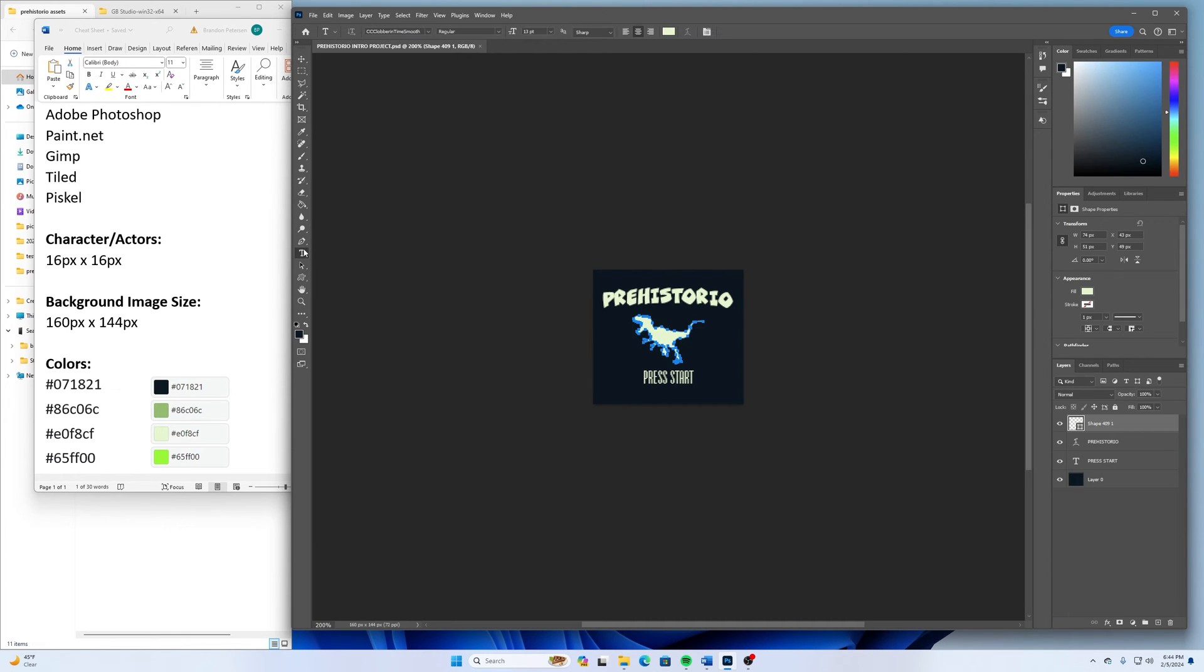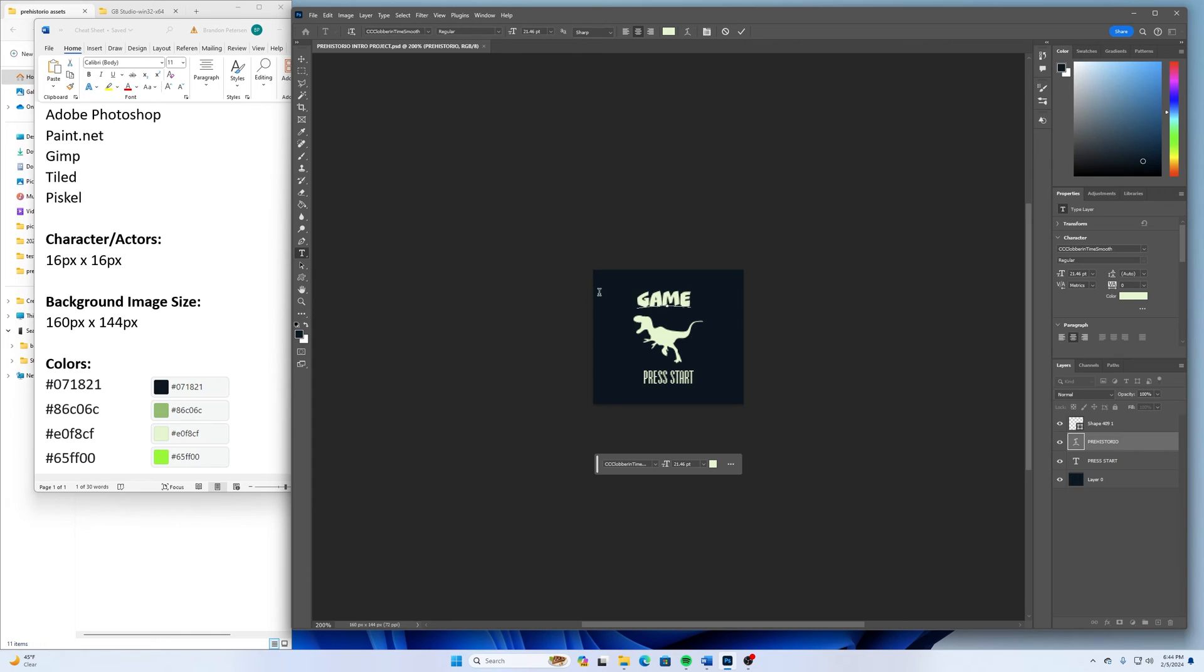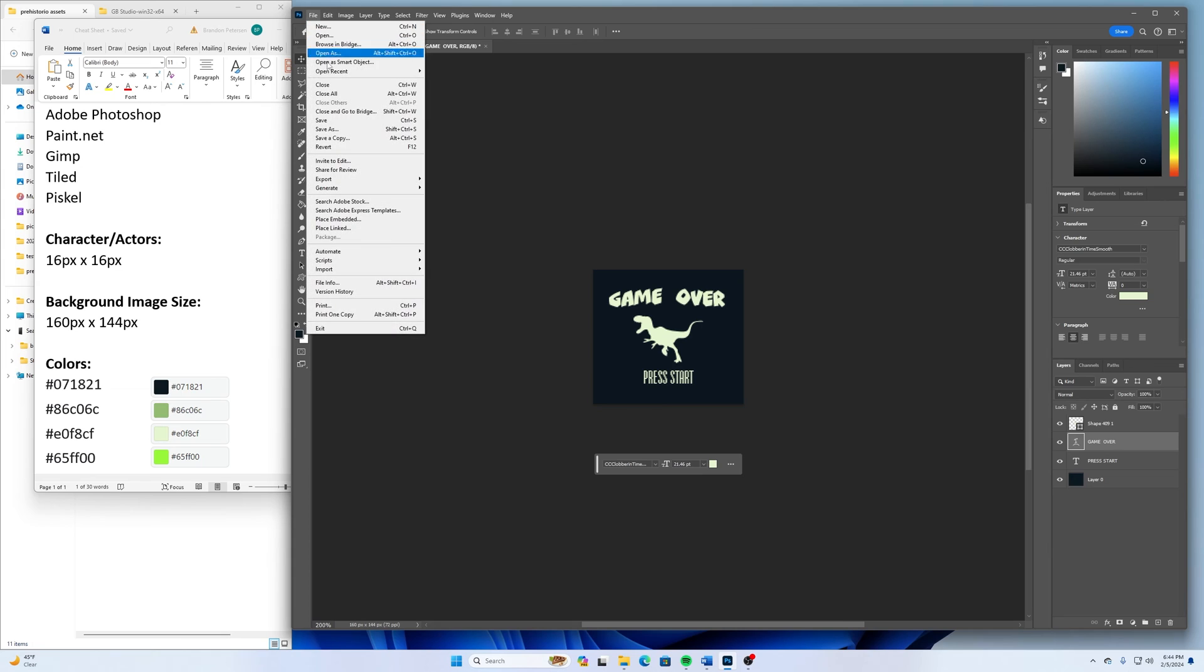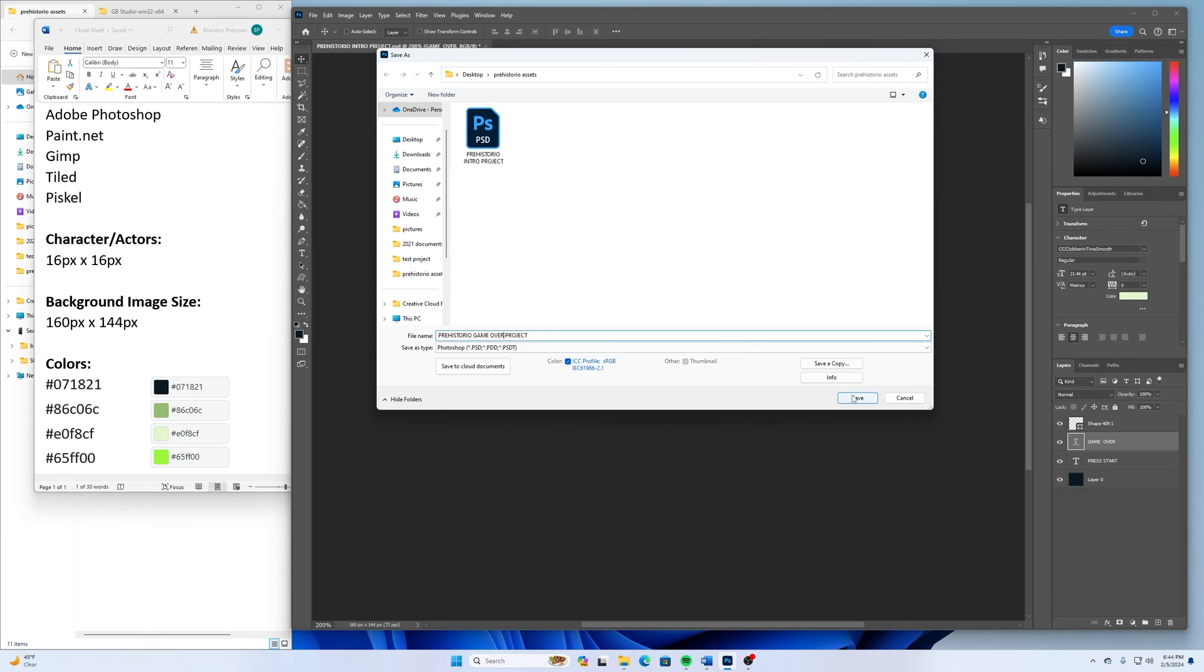And then the other thing that I think would be cool to do would be maybe switch this text up here to game over. And then I can go file, save as. And then I'll call this one prehistorial game over project.